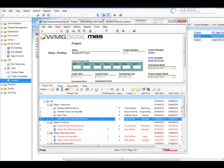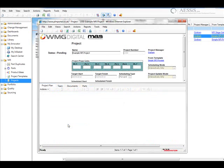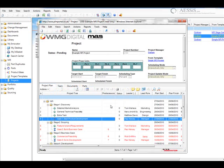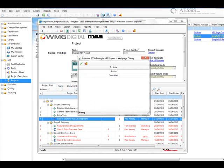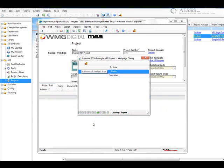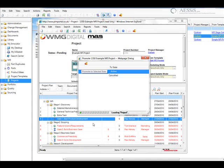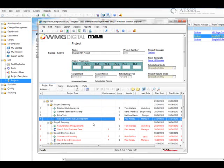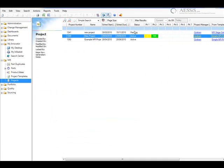So having now created the project, the next thing we need to do is make it active and release it to the organization. What this is going to do is push the tasks out to individuals in baskets, which we'll see in a moment.